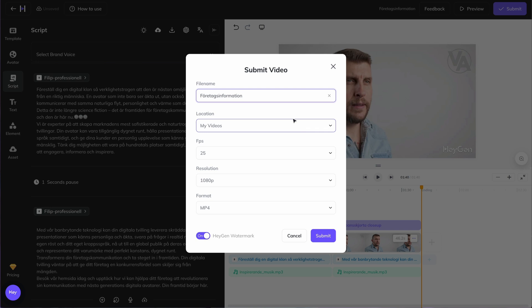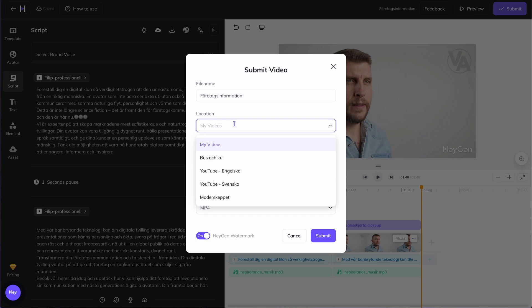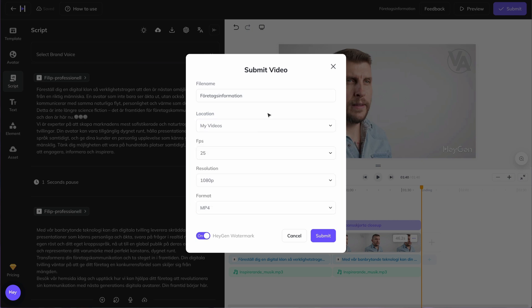you get the opportunity to rename your video. Choose where in your personal folder organization in Heygen it should be saved, as well as choose the resolution and file format.